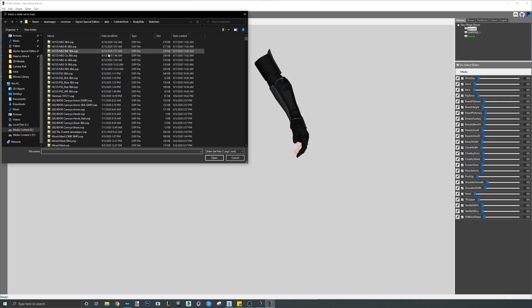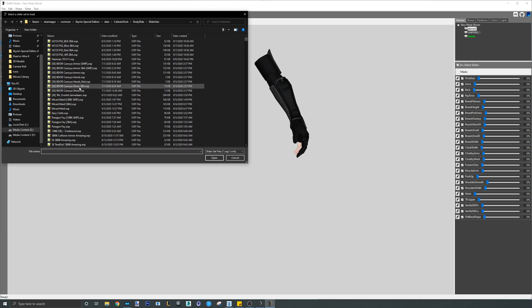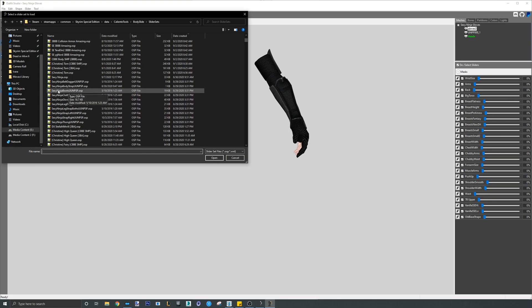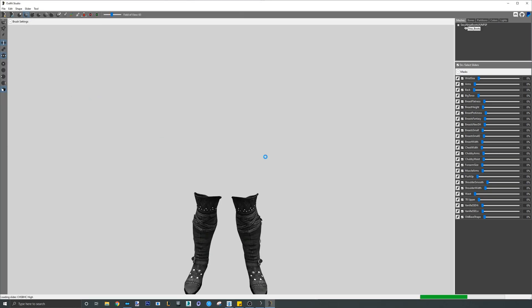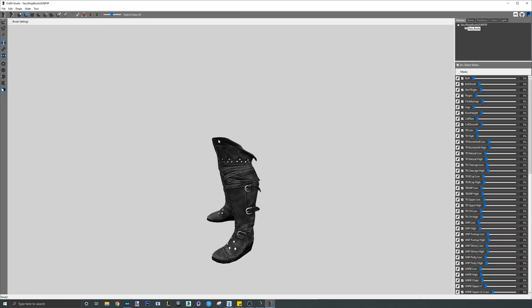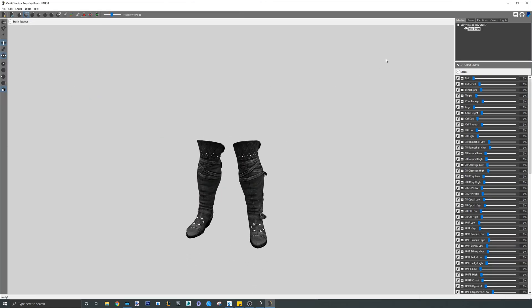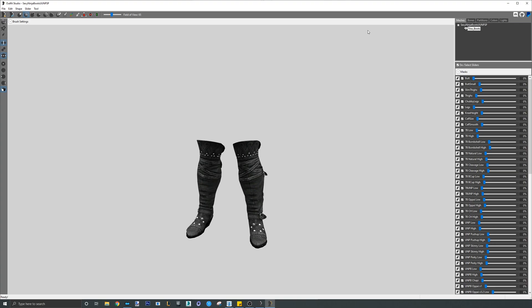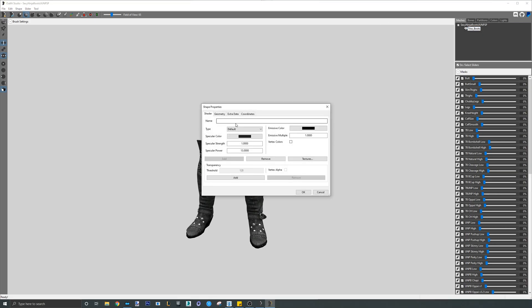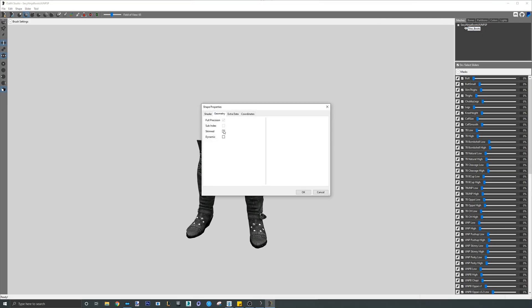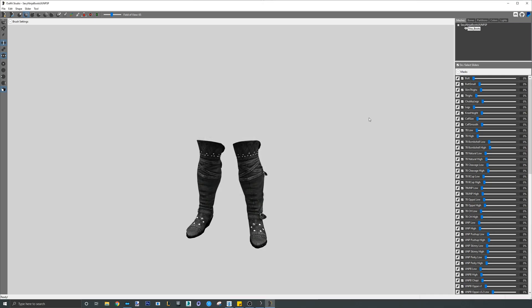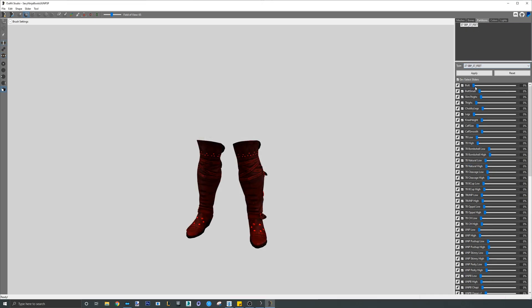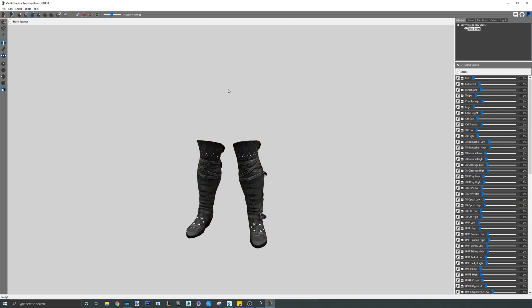Next, load the boots. Similar to the gloves, since these boots are kinda long, we will need to borrow weights from both the feet and the body. As always, clear the skinning of the meshes and fix the partitions. Only this time, change the partition to 37 feet.